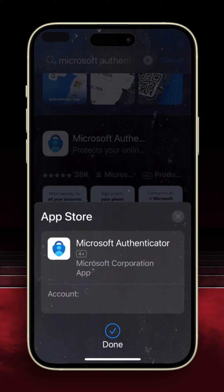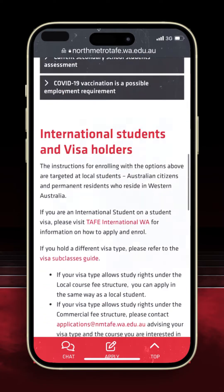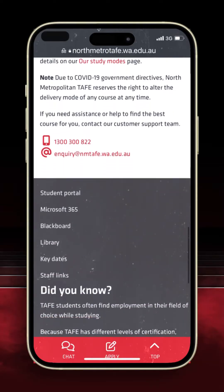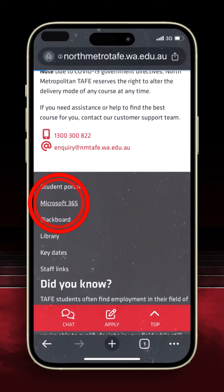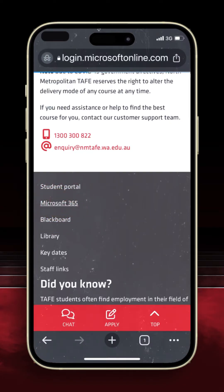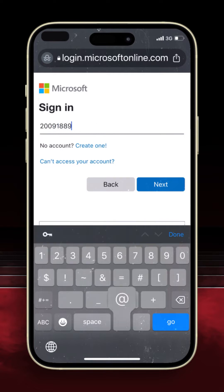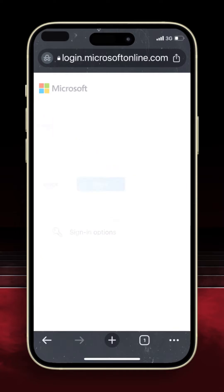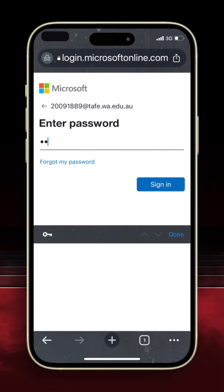Open an internet browser on your device and go to the North Metropolitan TAFE home page as displayed here. Open the 365 link at the bottom of the page. At the sign-in screen, enter your student number followed by @tafe.wa.edu.au, then click Next.